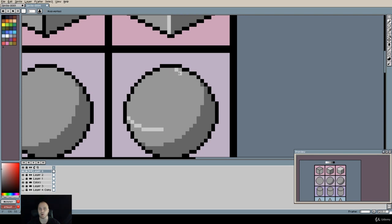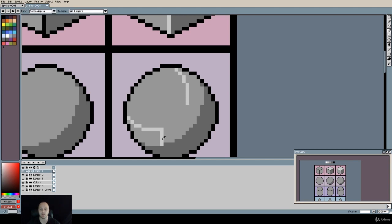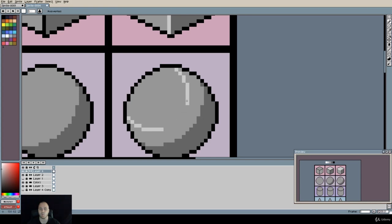Put one pixel like so and then just continue on from there. Again you want to be sure to match these parts over here because we are replicating one side to the other.